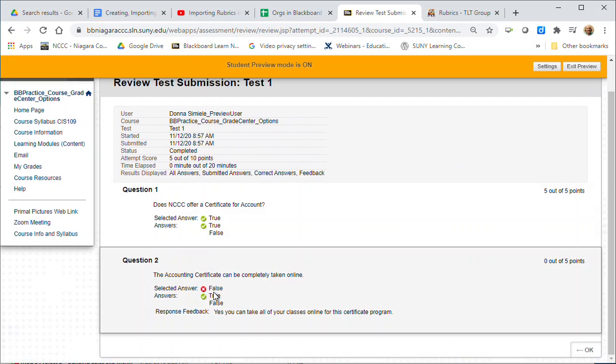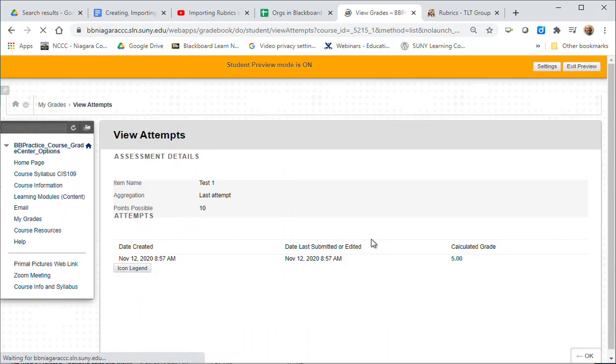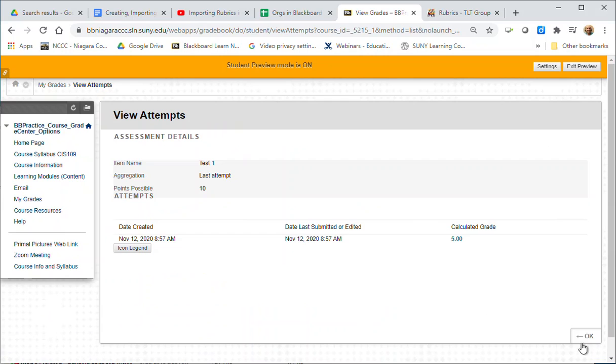I can see this one I did incorrectly. So that's another option. I'm just going to okay out.